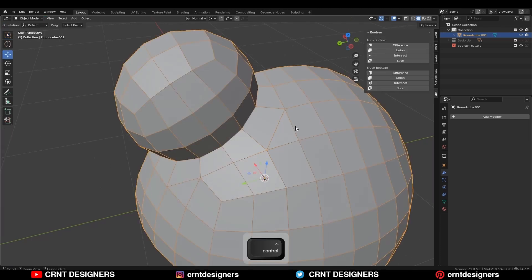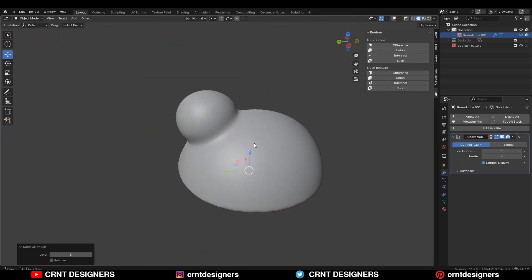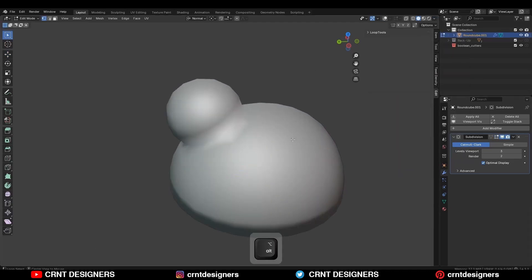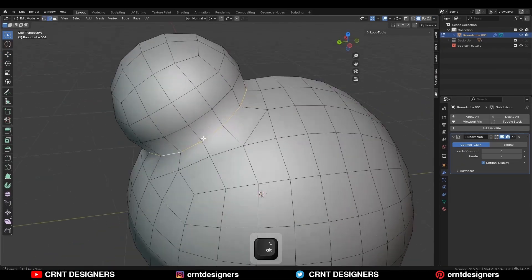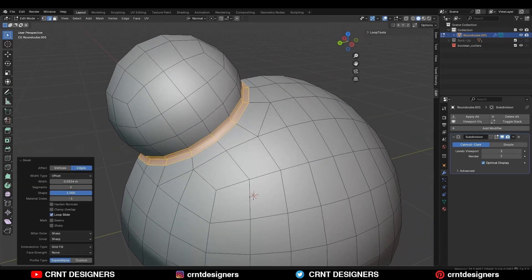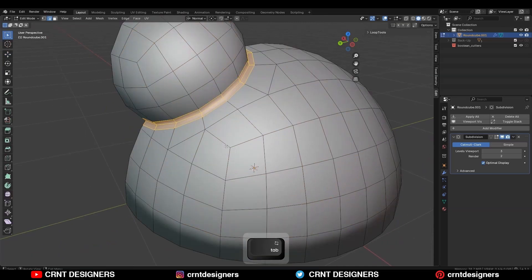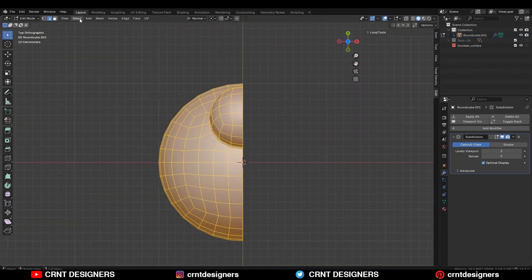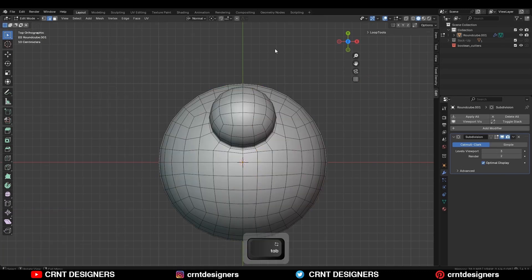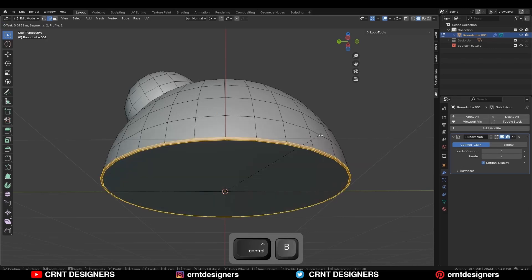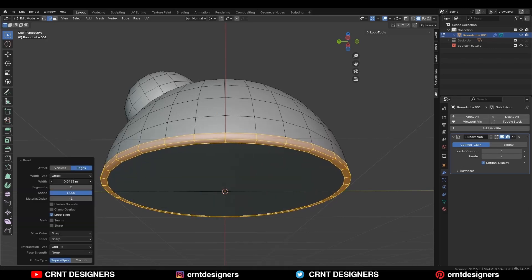Then go to the object mode, hit Ctrl 2 to add the sub-D modifier and shade smooth it. Now select this edge loop and Ctrl B, add a bevel on it. Add a two segment bevel and shape factor should be 1. Then select this center edge loop and add a bevel on it — two segment bevel and shape factor should be 1.